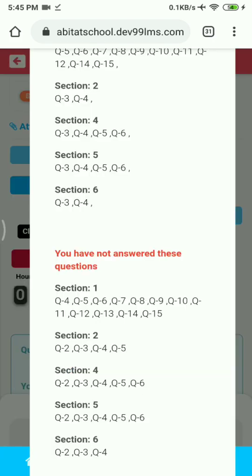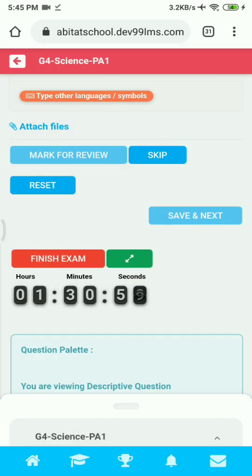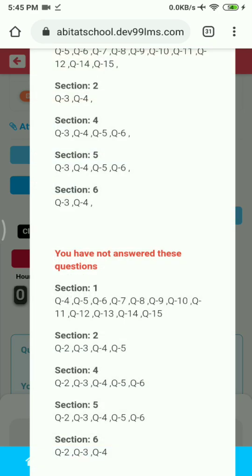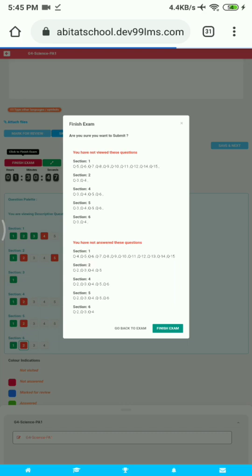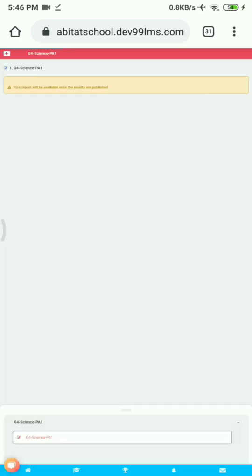If you haven't answered any questions, it will show a warning — you can go back and complete your unanswered questions and then click Finish Exam. You can also change the mode to Desktop Site to view it fully, then click Finish Exam. Since this is a summative assessment, you won't be able to see your results immediately after finishing; results will be shown once they are published. This is how you attend an exam in LMS. Thank you.